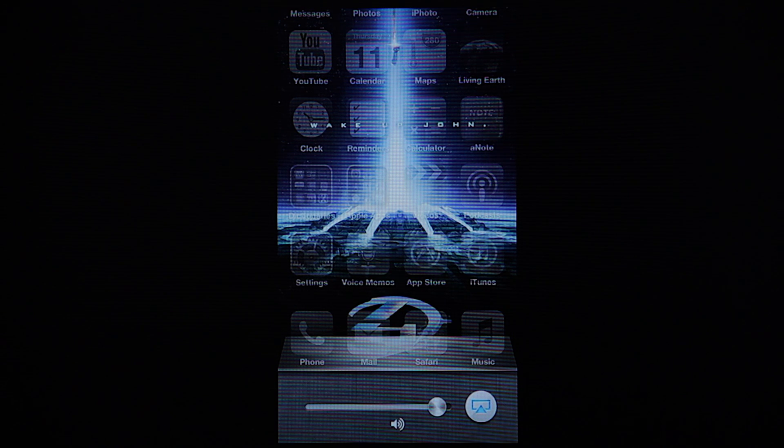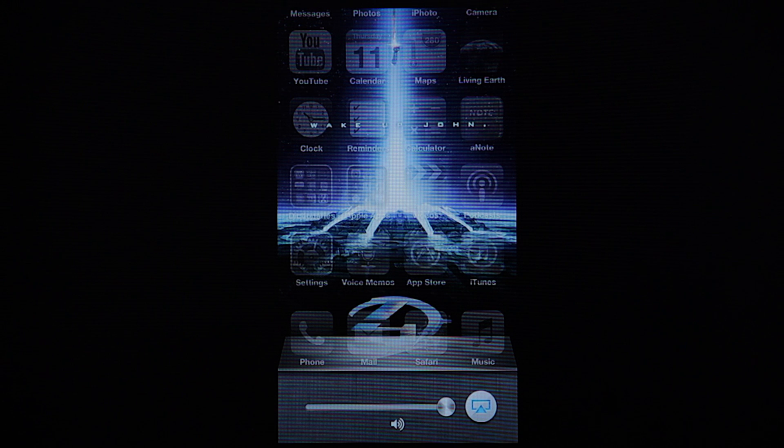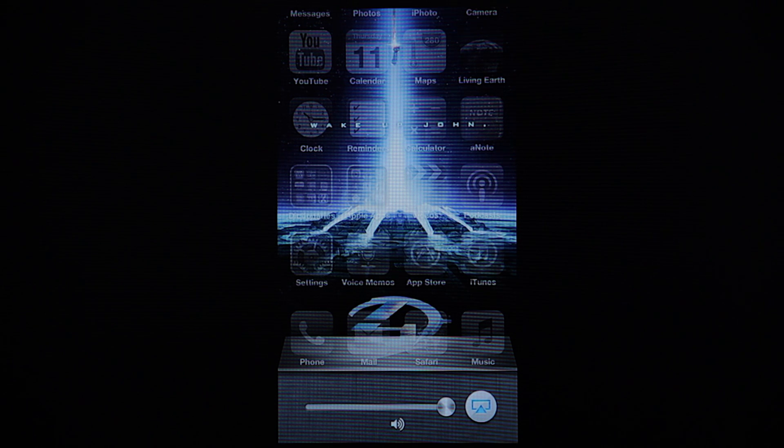And you'll see a volume control slider, as well as this blue enabled button here. That's actually the AirPlay icon.